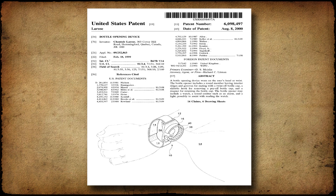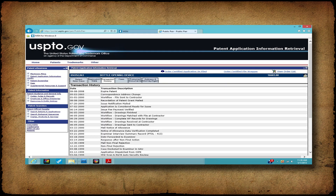Let's have a look at the process the inventor went through to get this patent. The file history is available on the USPTO website. Buckle up — they are long documents. This one is 78 pages long. It is not uncommon to find file histories that are hundreds of pages long.